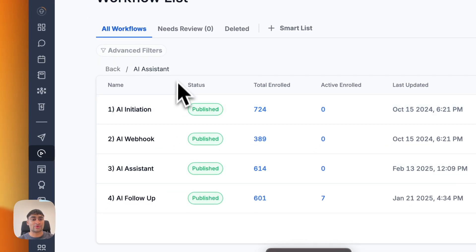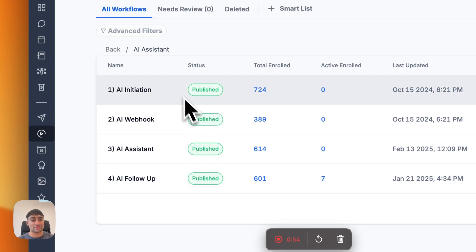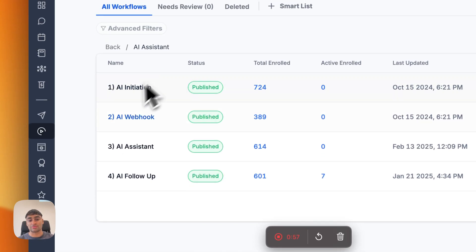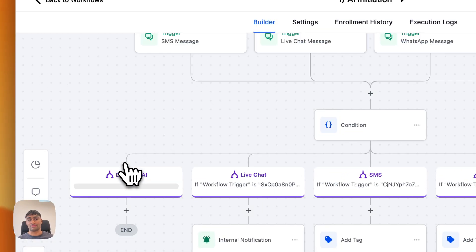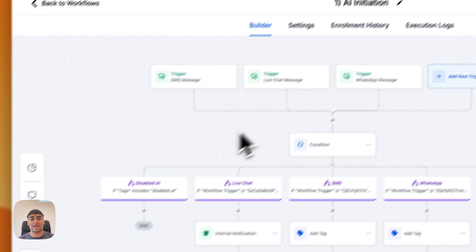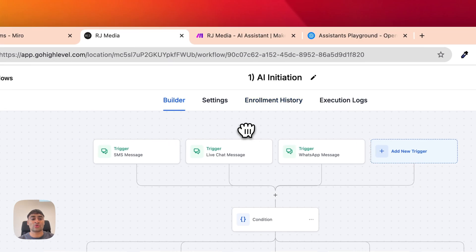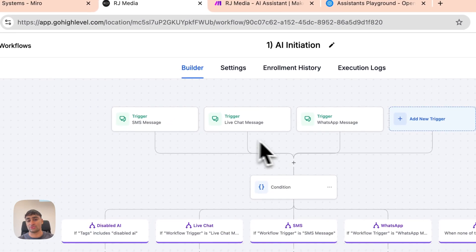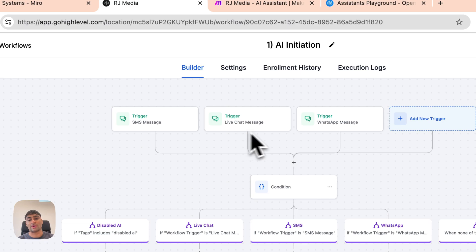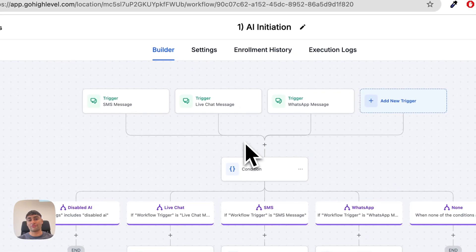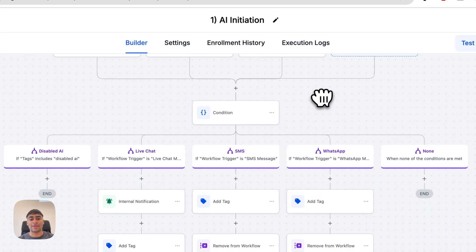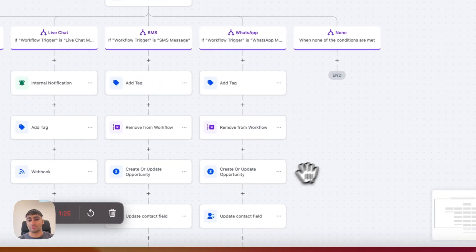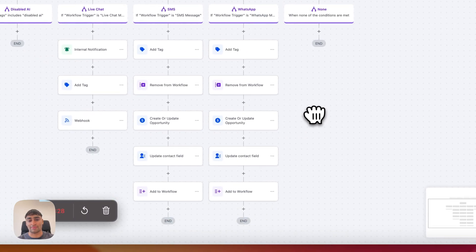Within GoHighLevel, this is kind of where everything starts. These are the automations we're currently running for one of our clients. Let's dive into one of them. The first stage is the AI initiation stage. When a new lead comes from SMS, from the live chat widget on the website, or from WhatsApp messages, they'll send an initial message and come through this automation. From here, we take them down the necessary branch to perform the relevant actions to respond to that message.